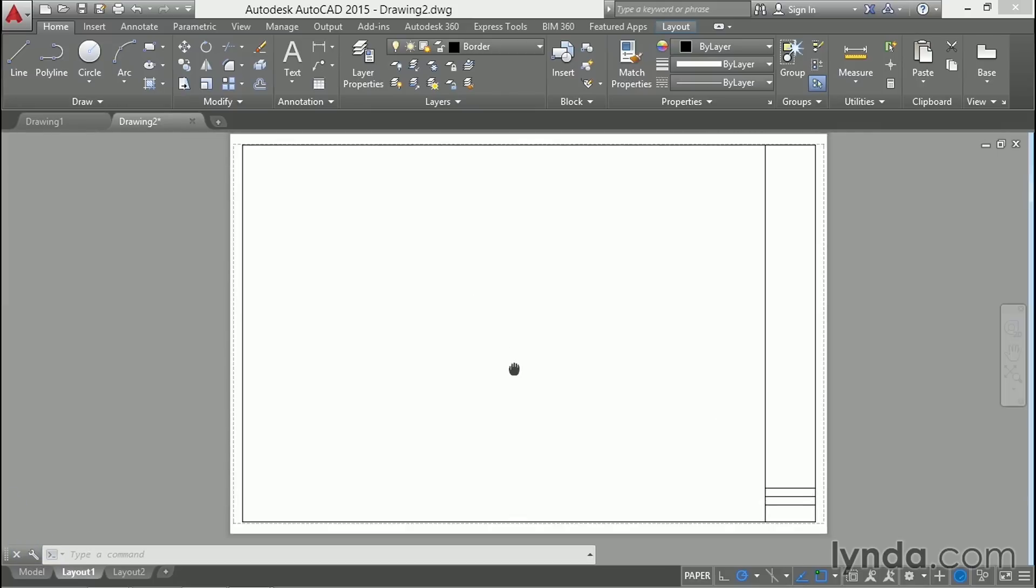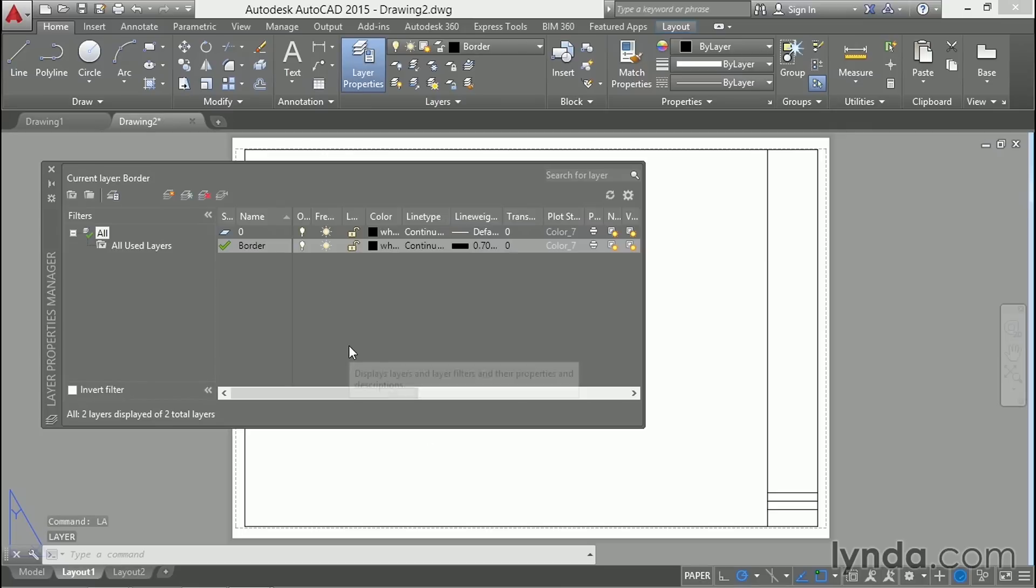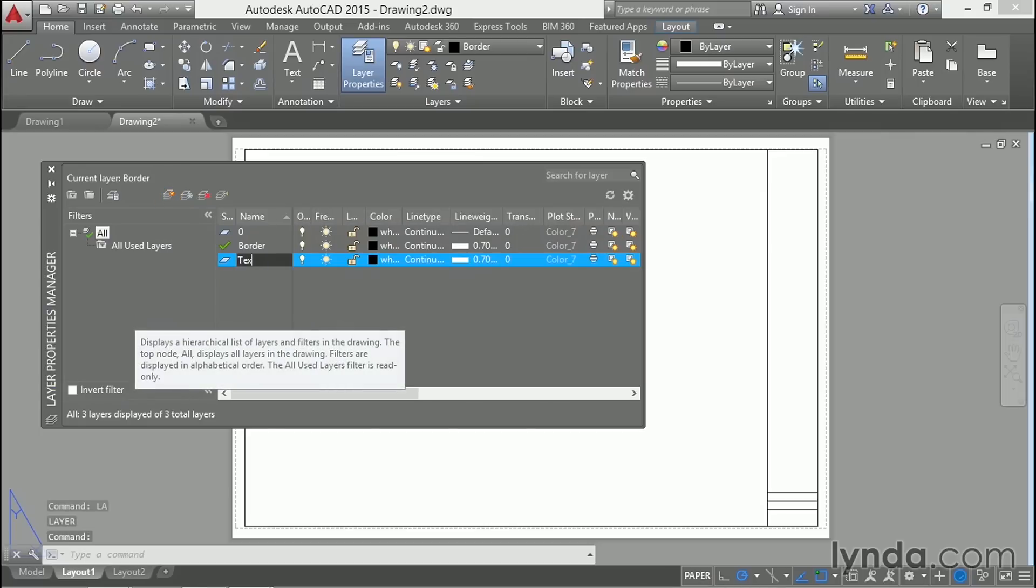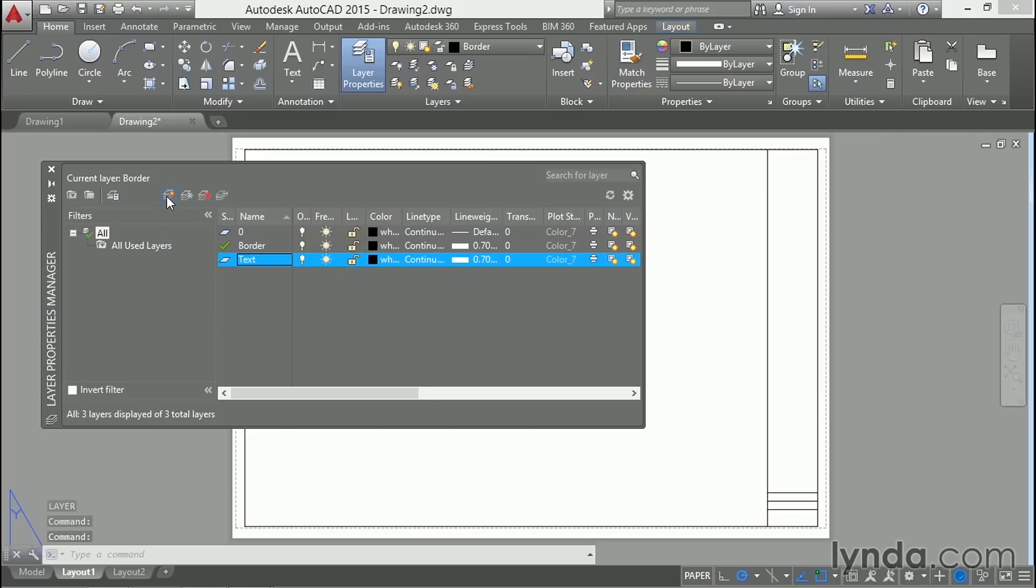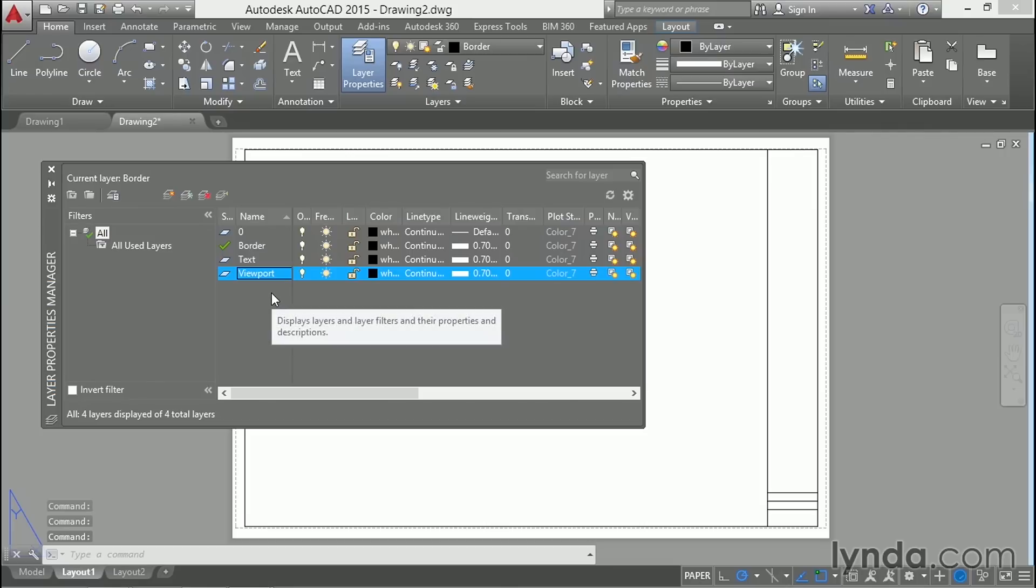So in building the template you have to think ahead to anything that's going to be common across the entire sheet set. I can think of a couple of layers that I'll need. I'll create a new layer called text and another one called viewport.